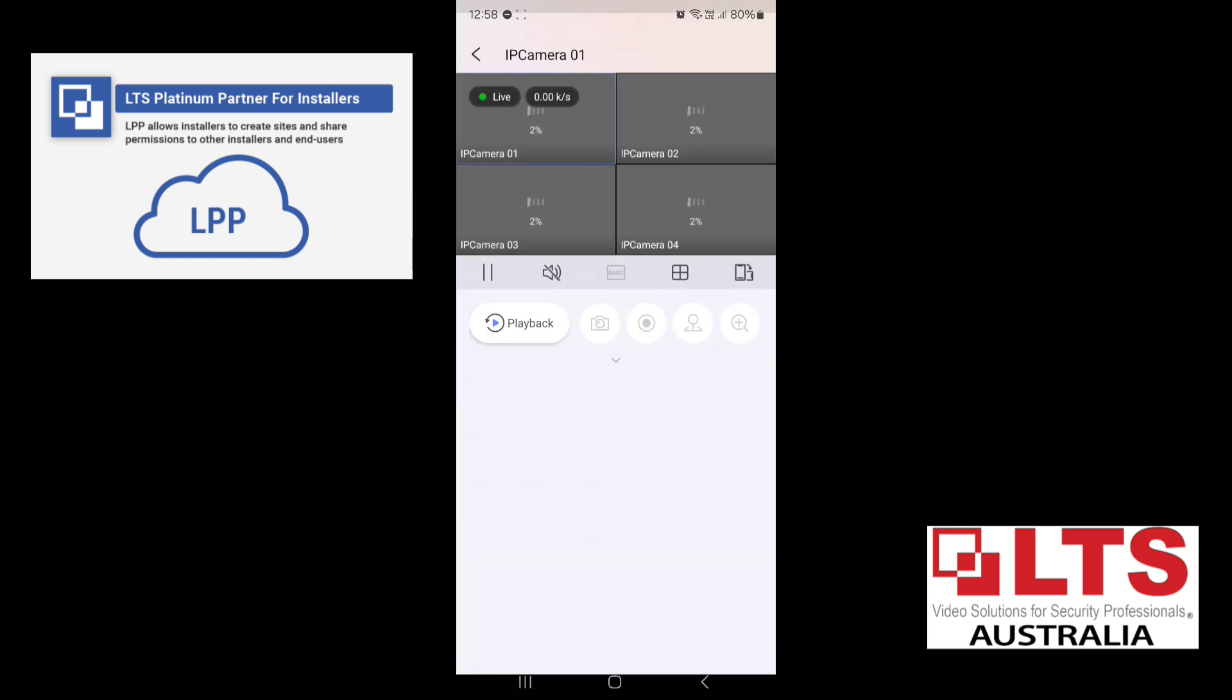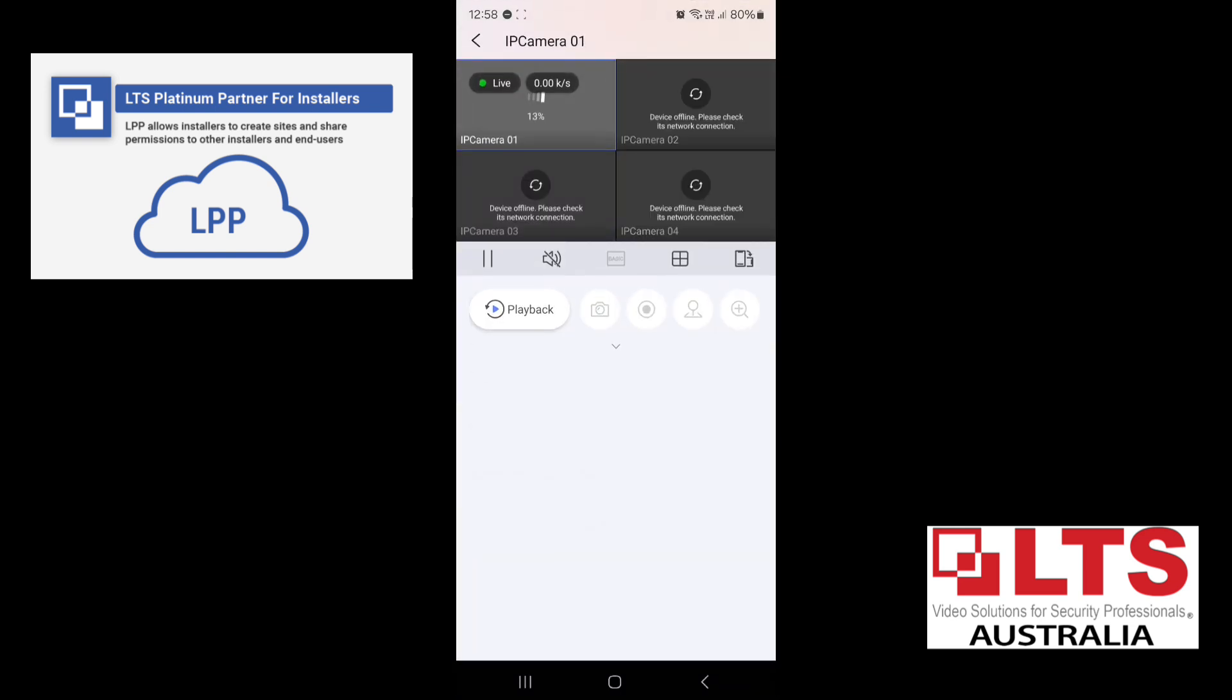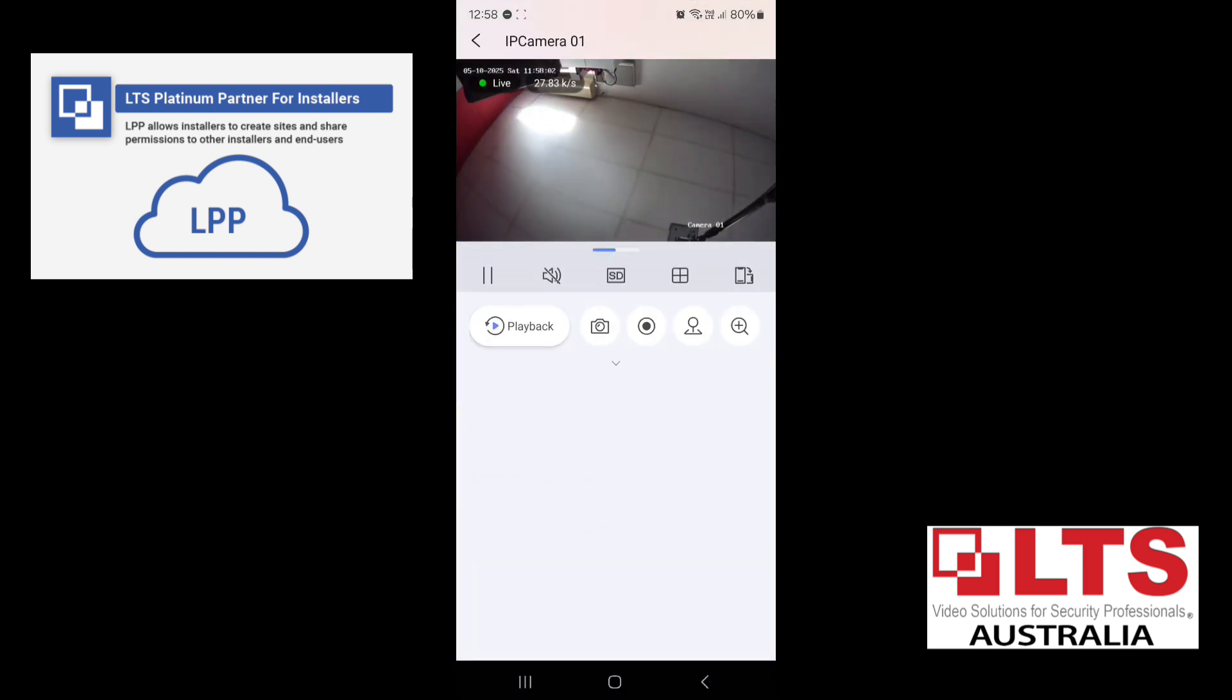So if you go to the middle one, you should bring up the stream. So you can see your camera. So there are all the basic functions that you have in LTS Connect.